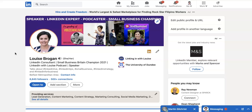My name is Louise Brogan, I'm the host of the LinkedIn with Louise podcast, and I invite you to subscribe to this channel. Any questions you have about using LinkedIn, please put them in the comments below.